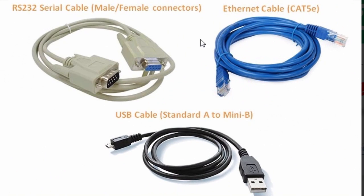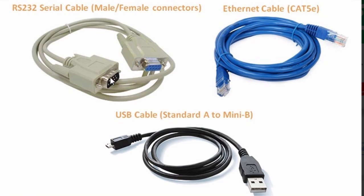These are some few communication cables that we are used to. This is a USB cable. This is an Ethernet cable. And this is an RS-232 cable that we're going to use in this tutorial.